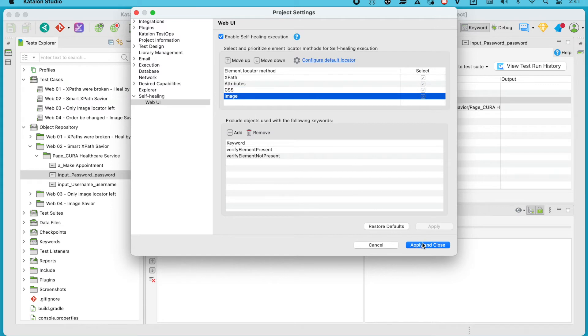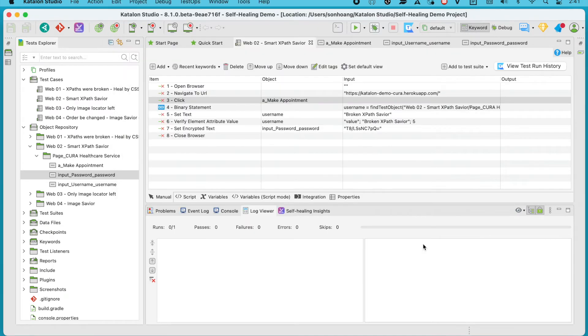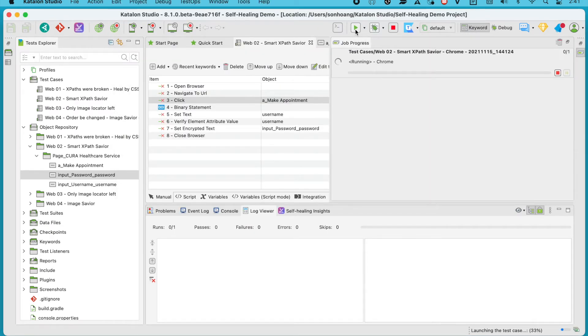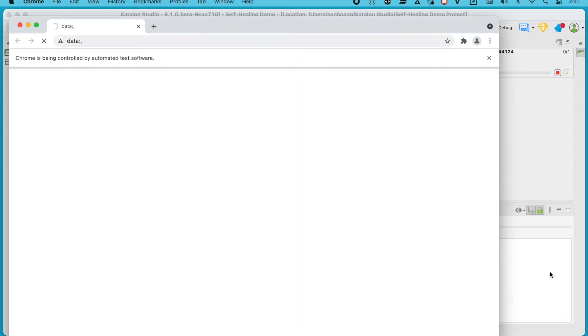Time for some action. Let's run this test case. And through the log viewer, you can see that self-healing is working as the test steps are being executed.